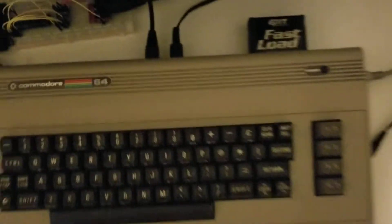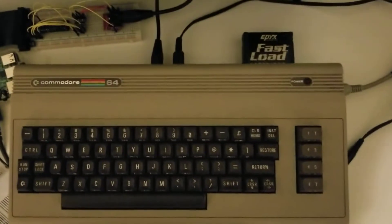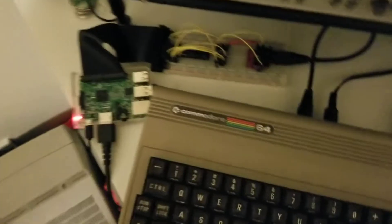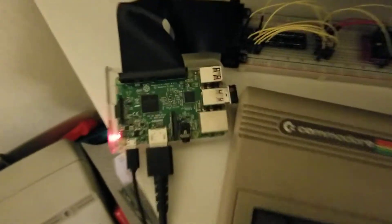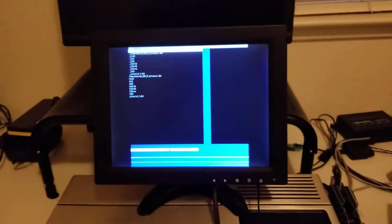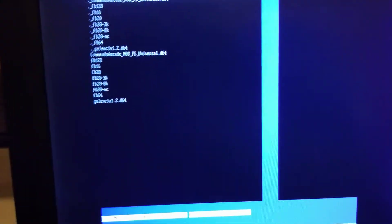So this is my Commodore 64. It's plugged into that. The Raspberry Pi is right here. It's connected HDMI over to here and this is the main interface for that.